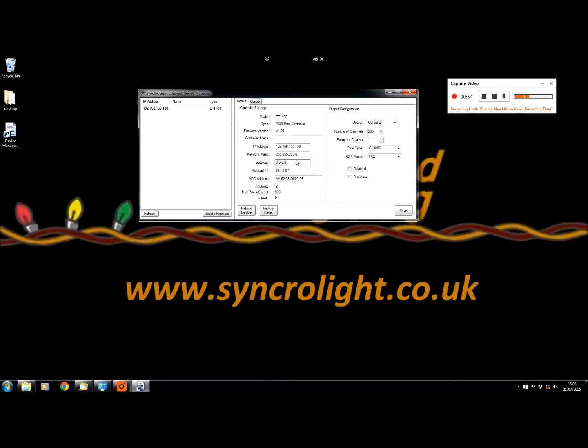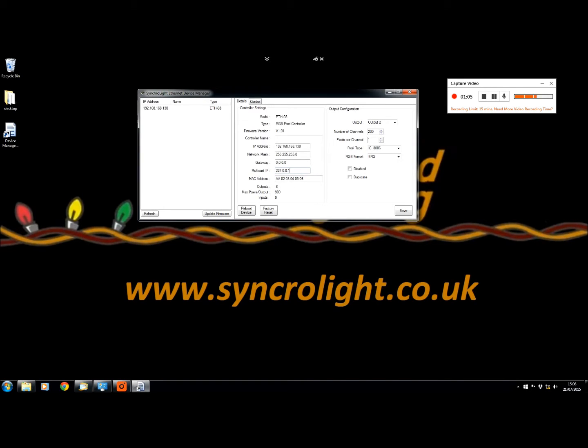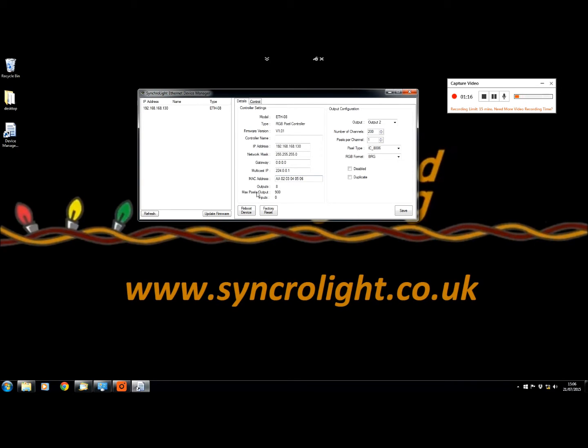Network mask and gateway are things that sometimes don't have to be changed unless your network is different. Multicast IP allows you to set up an IP address similar to how the DMX controllers used to work. A MAC address is like the network's name for the device that is assigned.